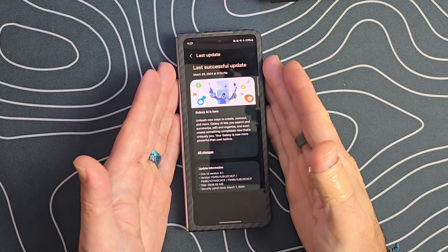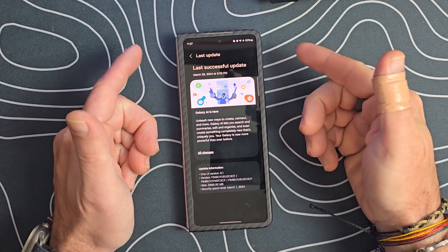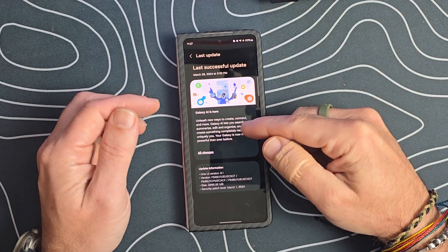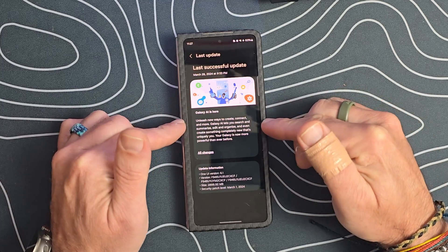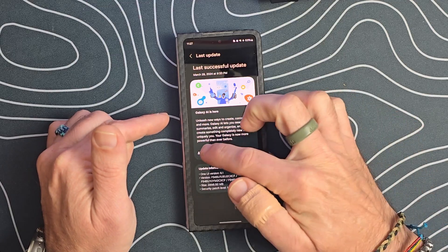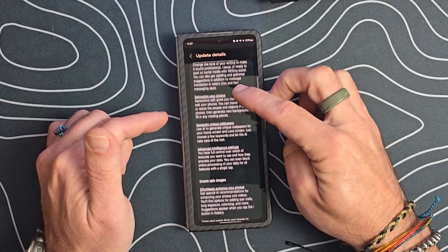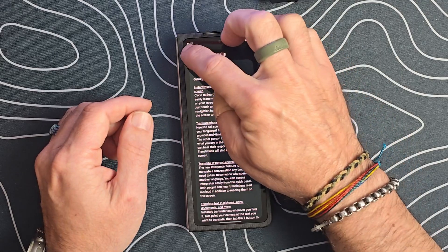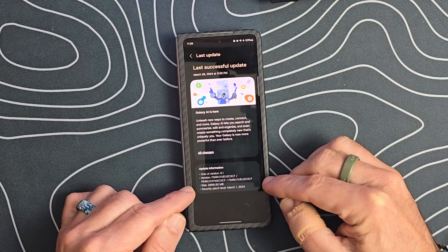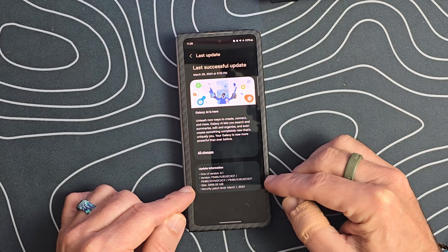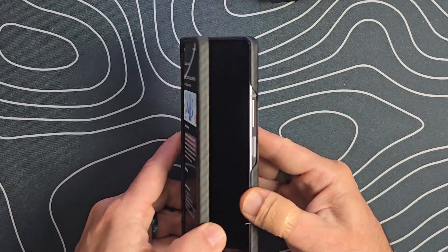I'm filming this on March 29th. I updated the Z Fold 5 last night at 9:33 PM — I'm in California. Super excited — we get the AI features that come from the S24 Ultra series to the Z Fold 5. There are a lot of updates here. If you click on all the changes, you can see there's just a ton. The update ends in CXCF, it's almost 3 gigs to download, so it will take a while, and it brings the March 1st security patch.